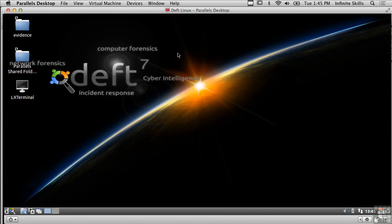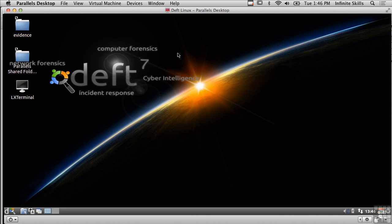In this lesson we're going to be going over Deft Linux. Deft Linux is a particular distribution of the Linux operating system that has applications installed on it geared towards doing computer forensics or incident response.